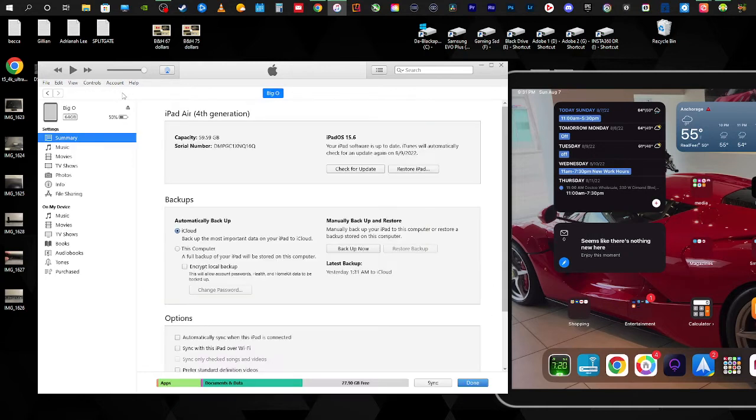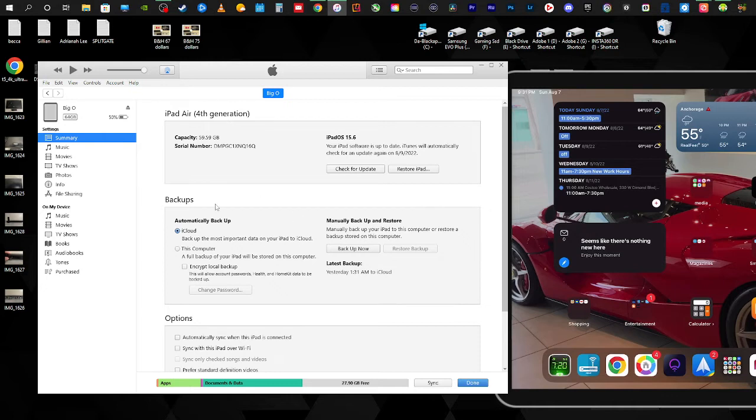This gives you all the information for your device: obviously the capacity, the serial number, your iPad, what generation it is, with iOS, and then kind of here is where it shows what you have in terms of internal storage and space. We're going to go up here because this is where you need to pay attention.